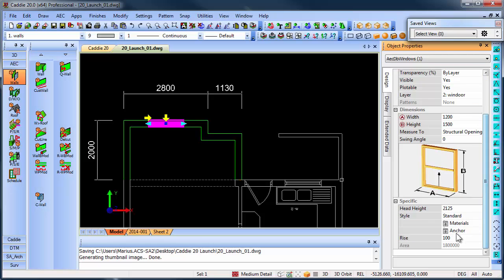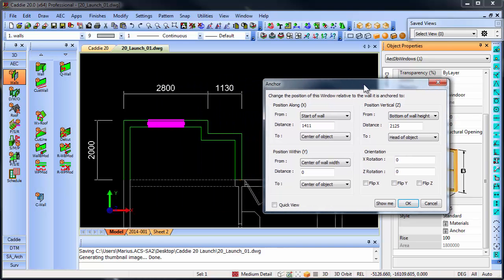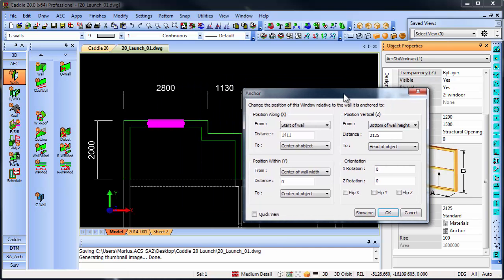But there's also something called an anchor. The anchor is how that window is linked to the wall that it is placed into. So once I click on the anchor, you can basically change the anchor.